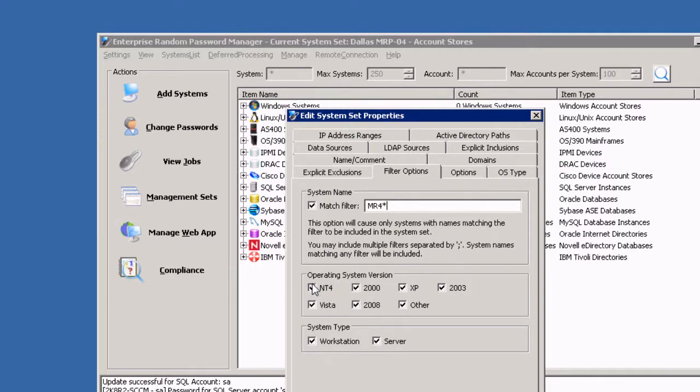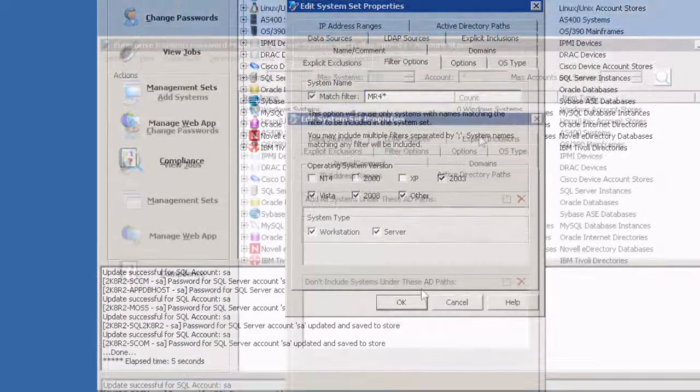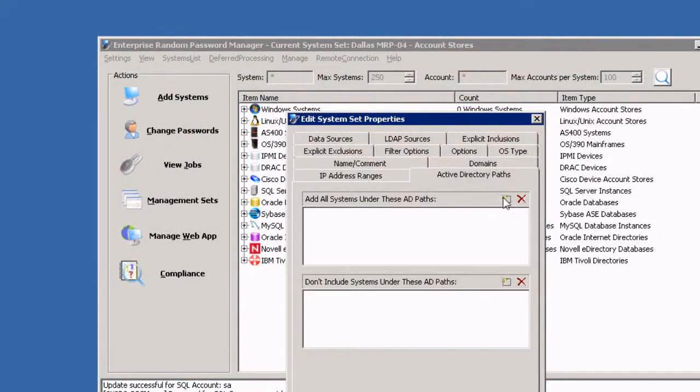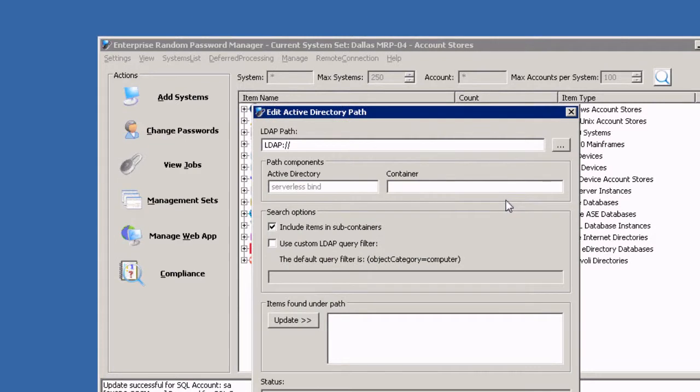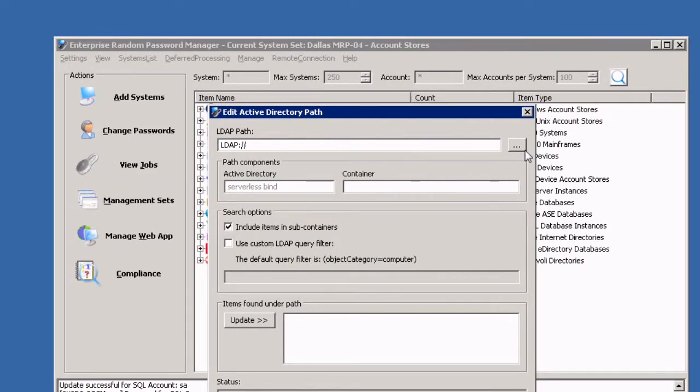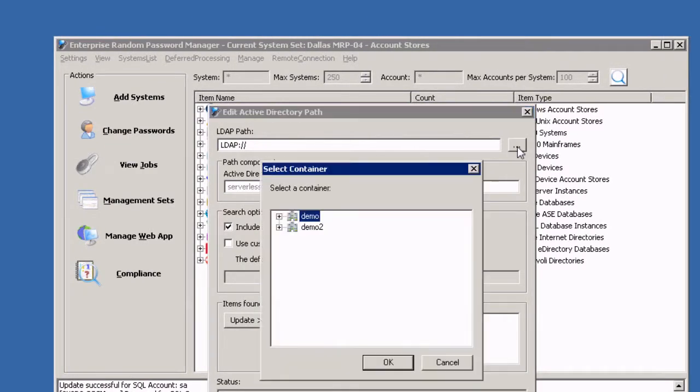ERPM auto discovery means that the appropriate systems and applications will continue to be added to the right management sets automatically as your organization grows and changes.